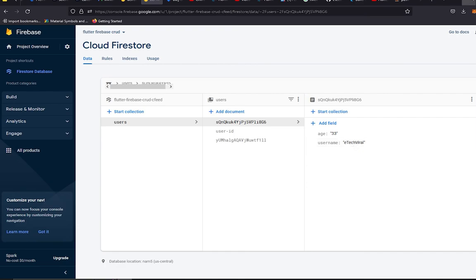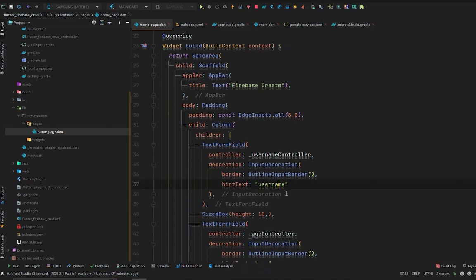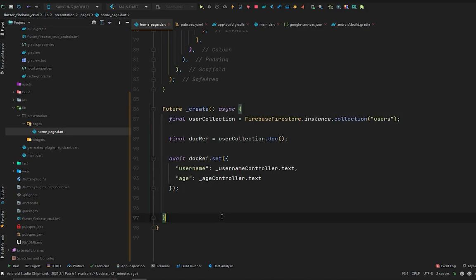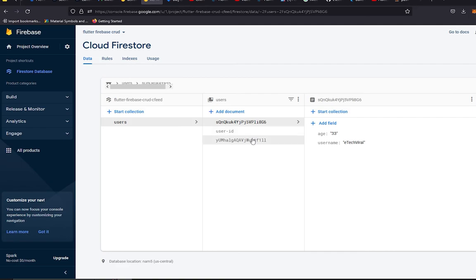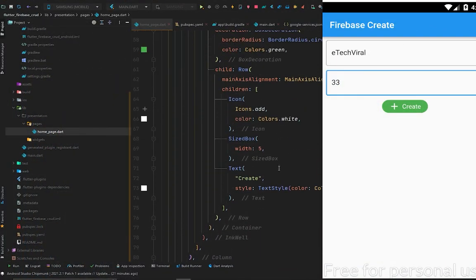That's how you can create data in your Cloud Firestore database. I hope I have clearly explained how to create data in Firestore and what CRUD operations are. We performed the Create operation both manually and from our Flutter application. In the next video, we are going to read the data we just created. If you liked this video, show some love in the comments, subscribe, and hit the bell icon so you don't miss future videos. Goodbye!